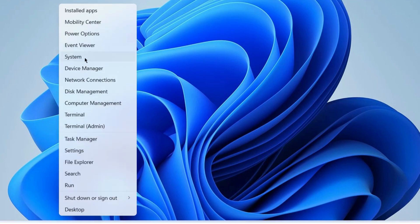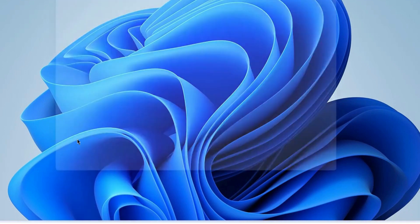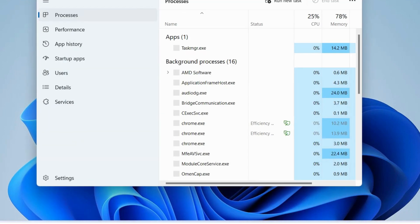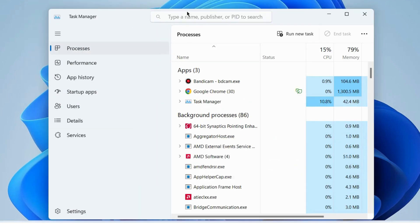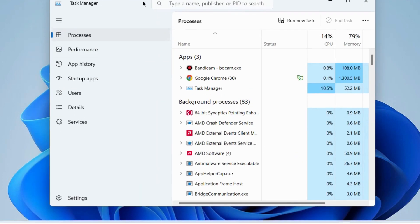First, we'll see what happens when you end task of Windows Explorer. Go to Task Manager under the Process tab.